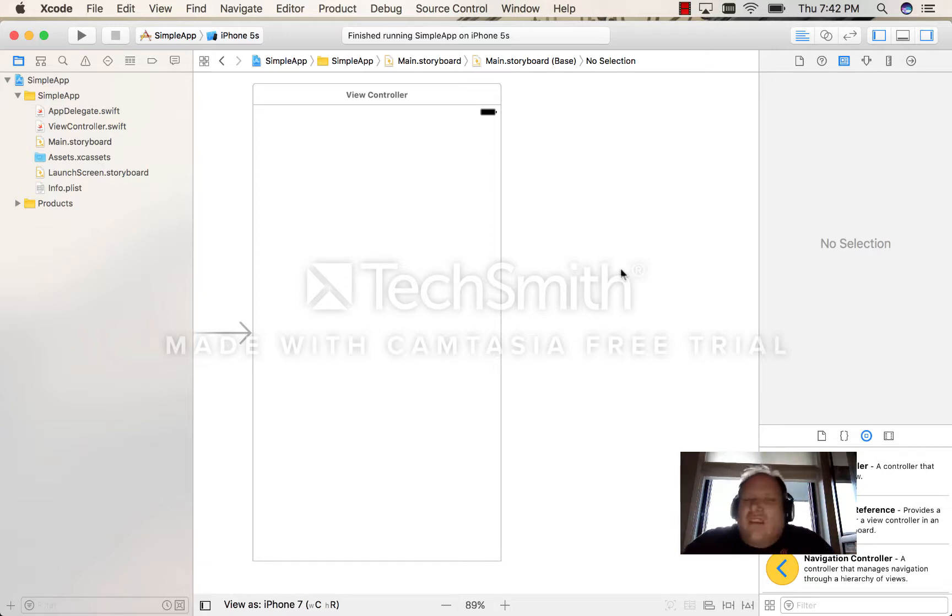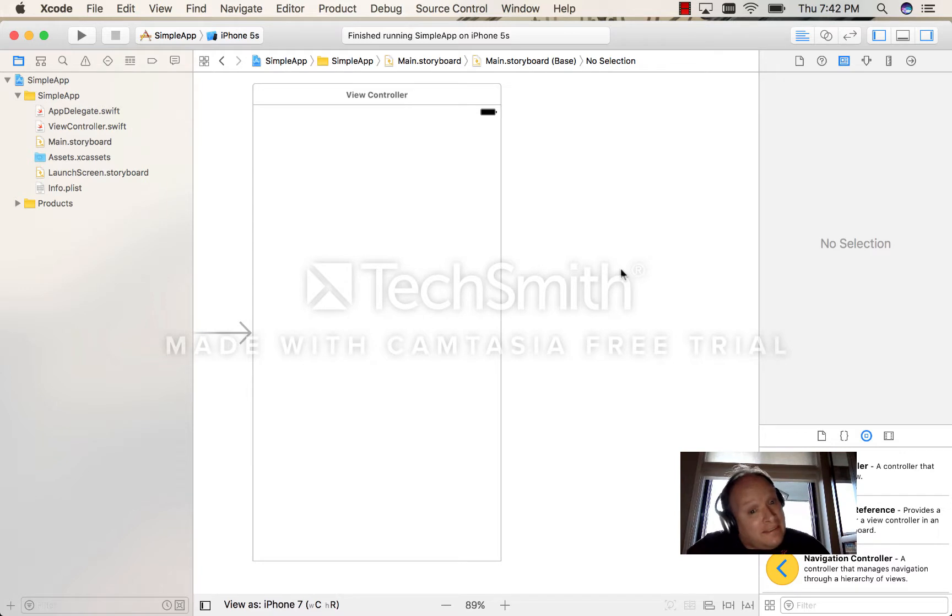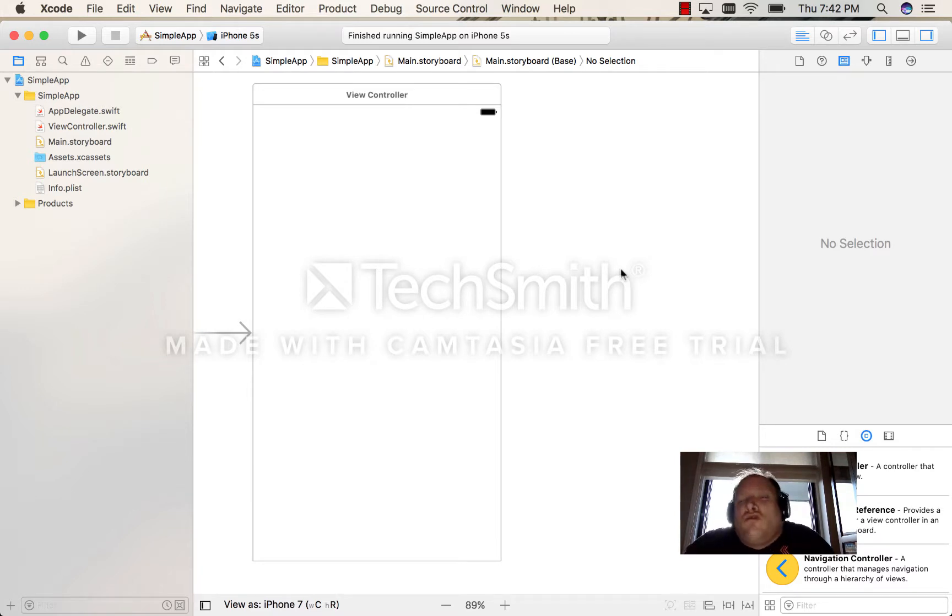Hi folks, in this video I'm going to show you how to run two instances of the same app in two simulators.